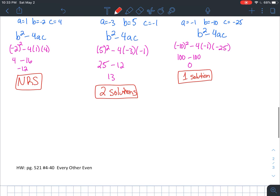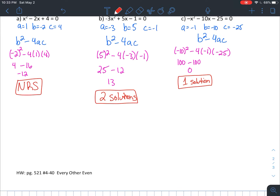Just make sure you're aware of what the instructions are asking you, especially on your homework — it is a good mix. That's why I switched it to every other even, because you'll have some that ask you how many solutions there are, and some that ask you to actually find the solution. Your homework for this section 9.5 is page 521, problems 4 through 40, every other even. So that means multiples of 4: you'll do 4, skip 6, do 8, skip 10, do 12, skip 14, do 16, skip 18 — all the way through to 40.